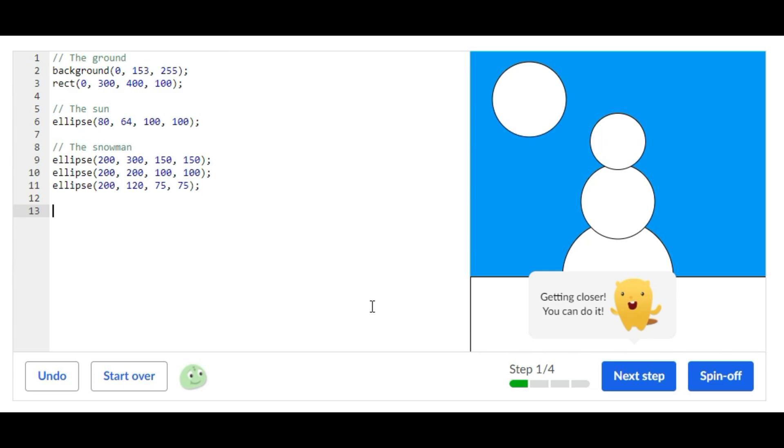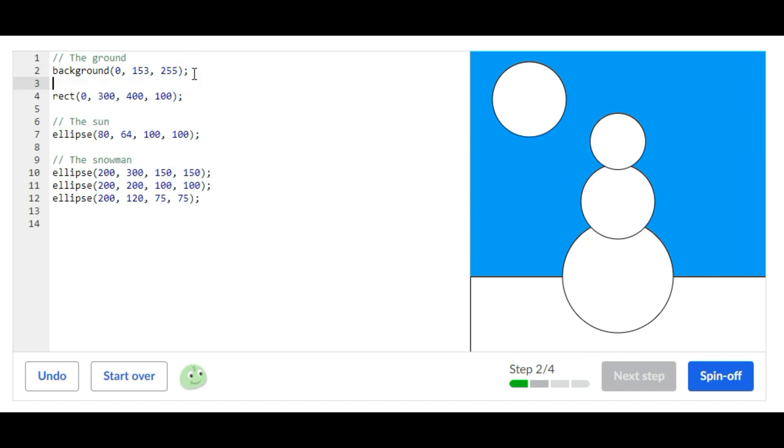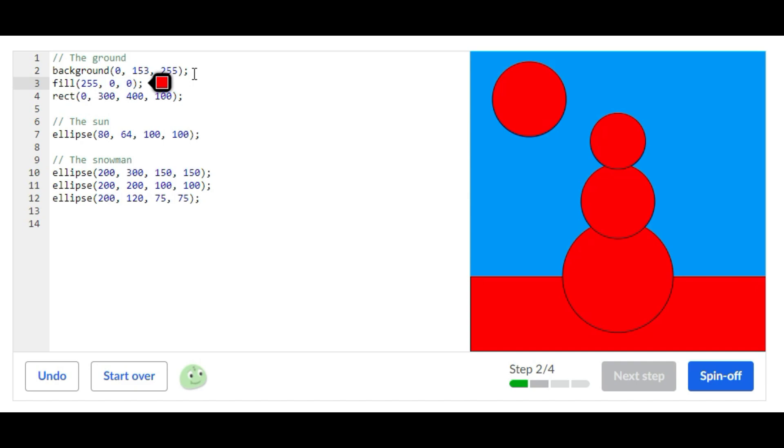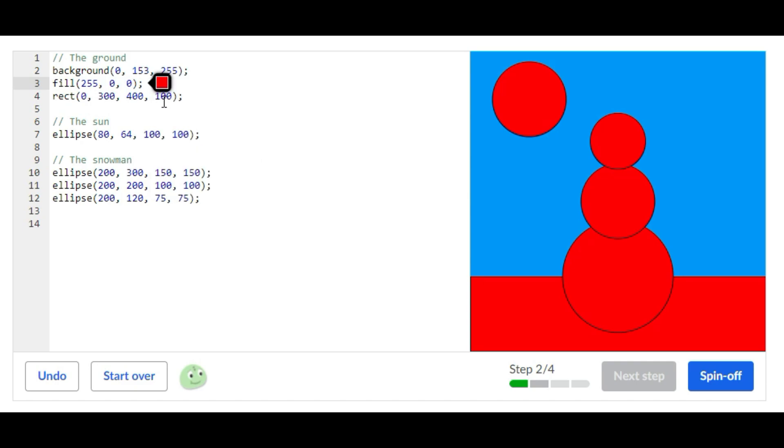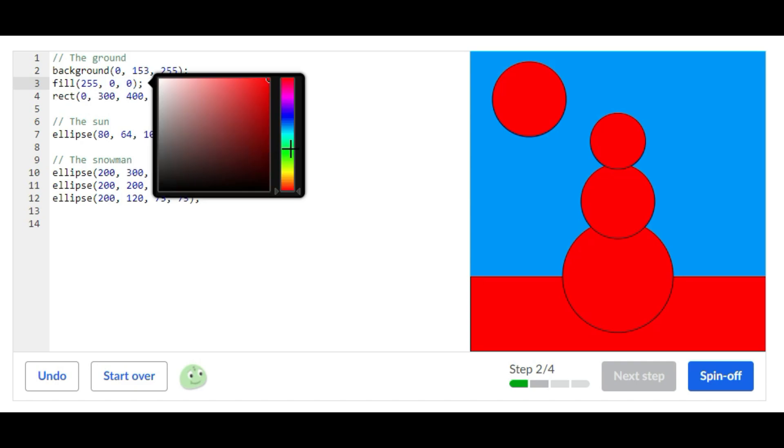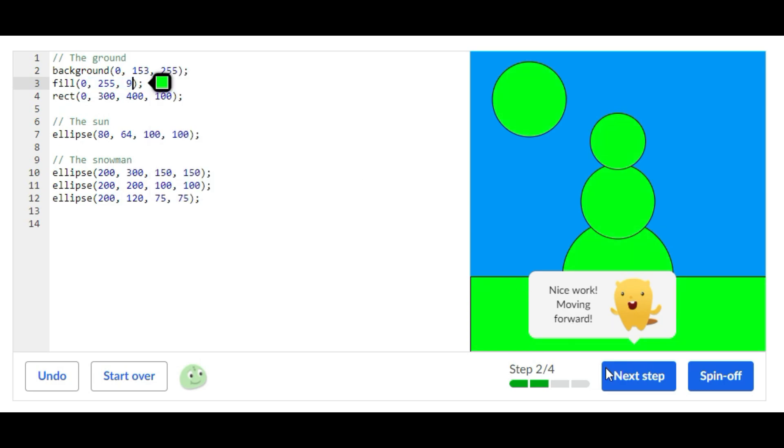Now let's go on to the next step. The next thing we're going to do is add a fill statement before the rect statement and then we're going to color that green for the grass. So that's it for the second step.